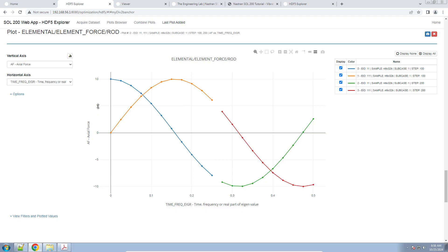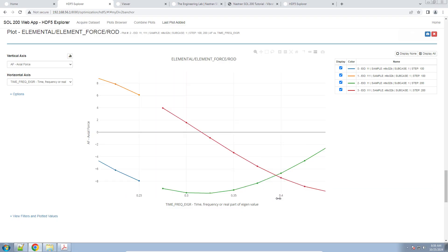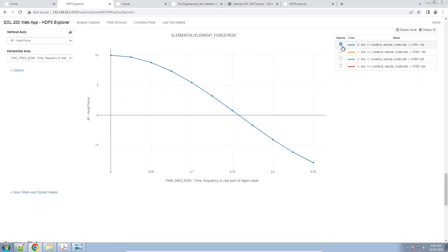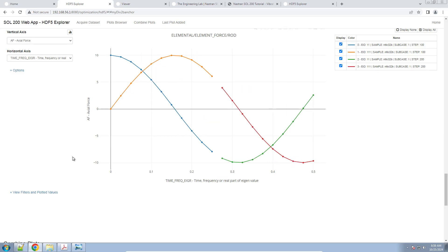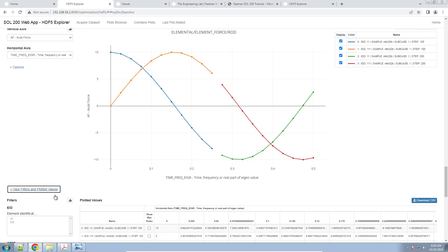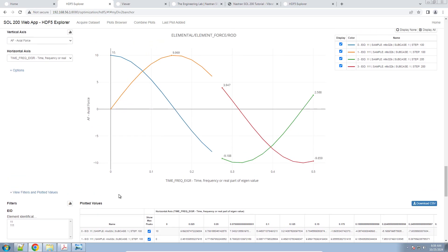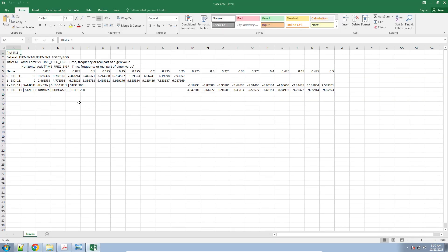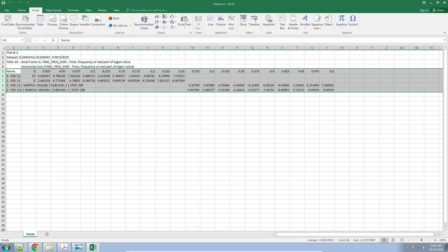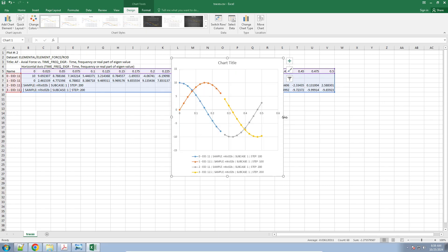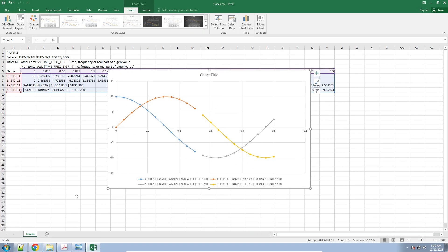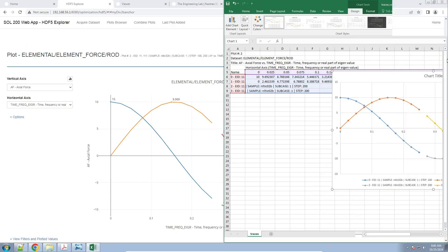There are a few other things you can do with the plot. You can move it up, down, left, and right, and zoom in and out. You can take a screenshot — on the top right-hand corner, download an image of this plot. On the right is a legend where you can turn on what specifically you want to display. If you want to take this data to Excel, click on View Filters and Plotted Values on the bottom left — you can turn on maximum and minimum values, or click Download CSV to download a table for use in Excel. I used the HD5 Explorer to create my plot, and you can see I have the same plots here as in the HD5 Explorer.